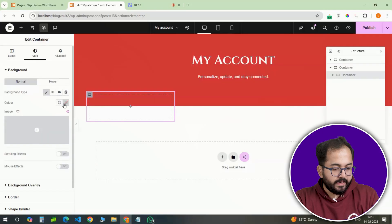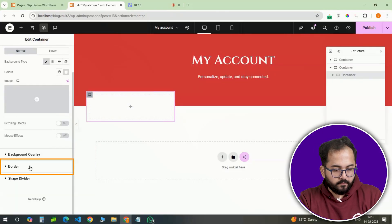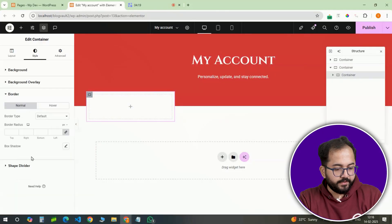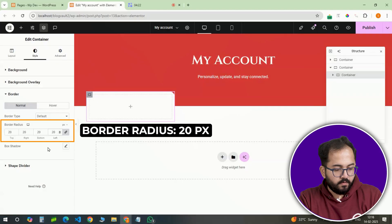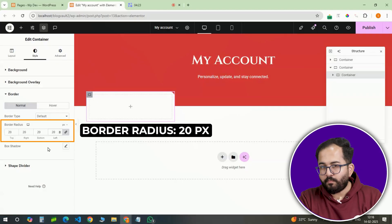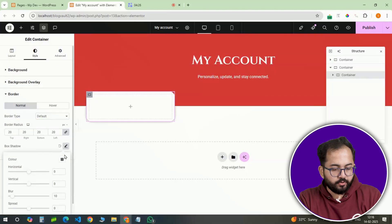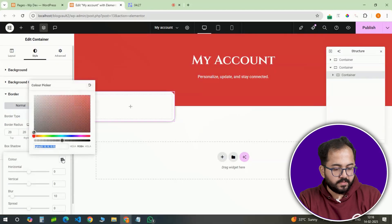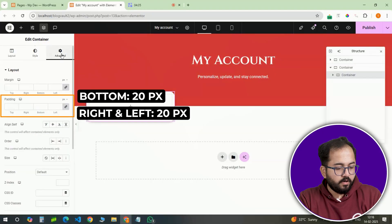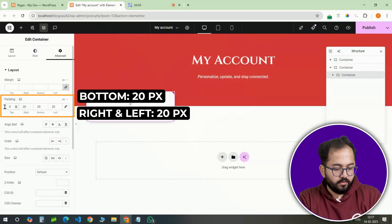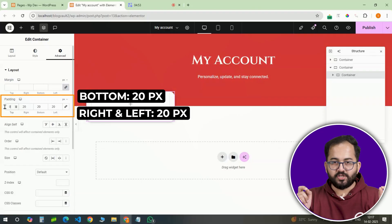Applying a white background with a border radius of 20 pixels will make it look polished. A subtle box shadow will give it some depth and padding of 20 pixels will ensure content does not sit too close to the edges.